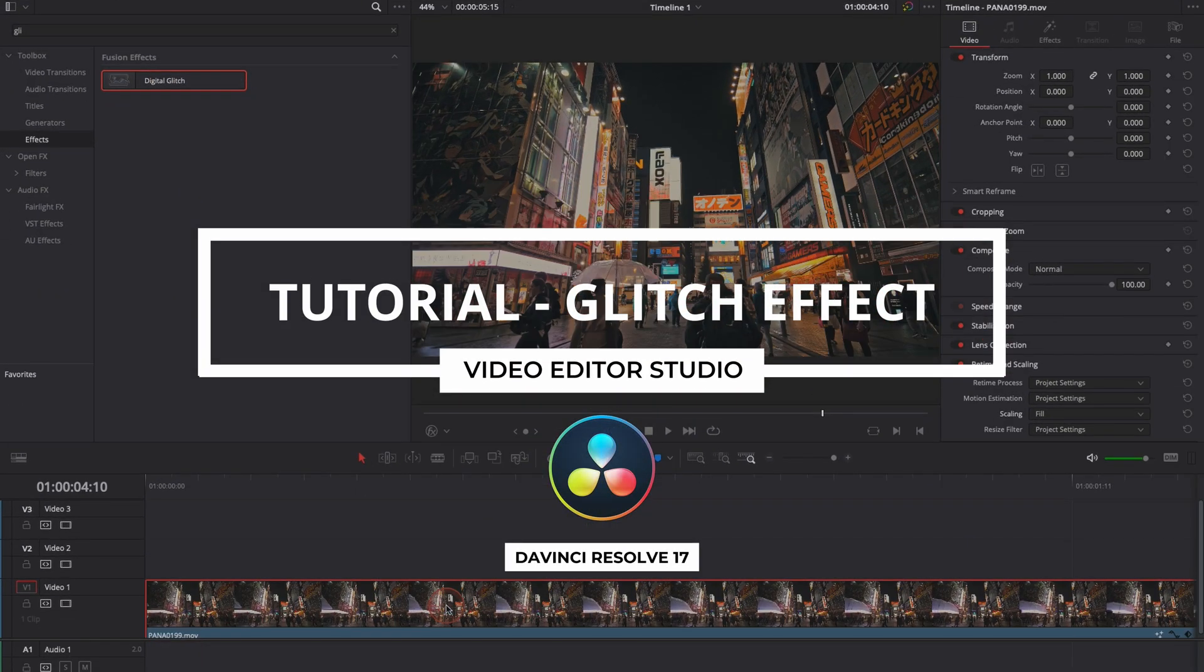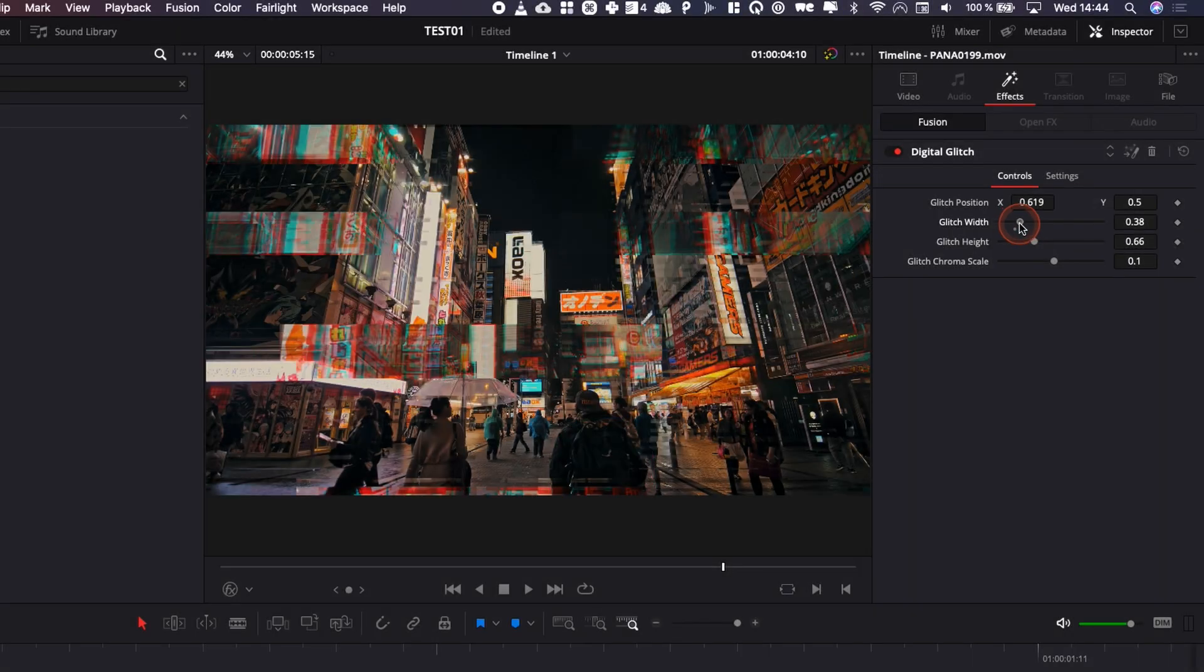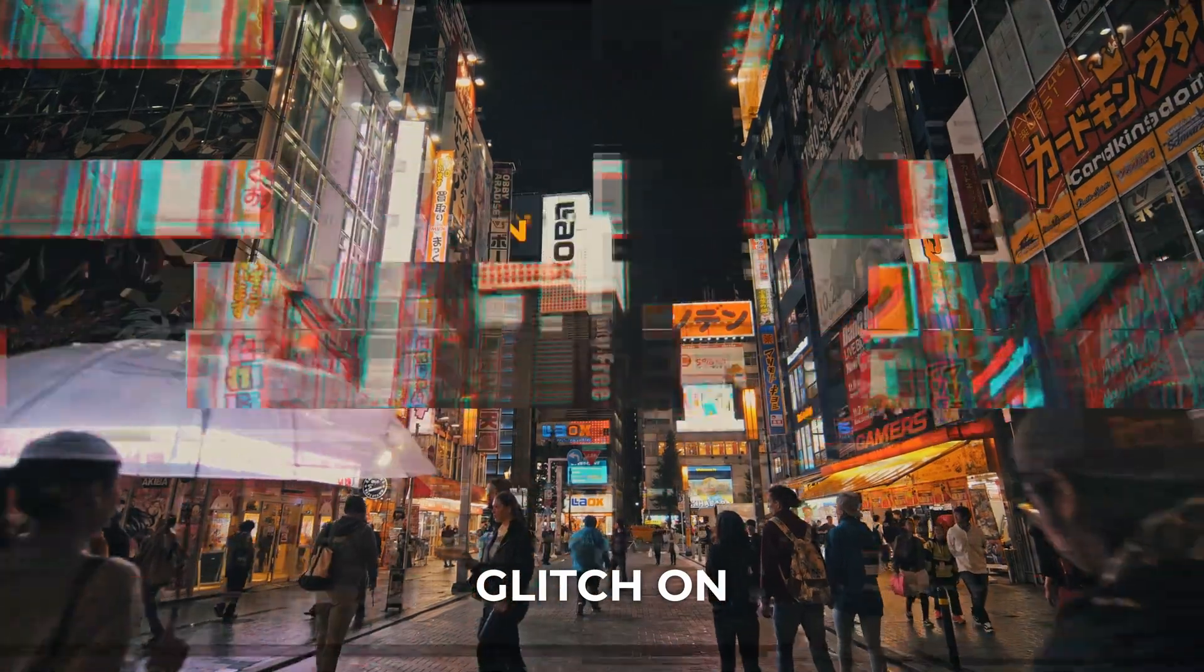Hi everybody, Jeremy here from Video Editor Studio and today I'm going to share with you how to apply a glitch effect on your video in DaVinci Resolve 17. Let's check it out.